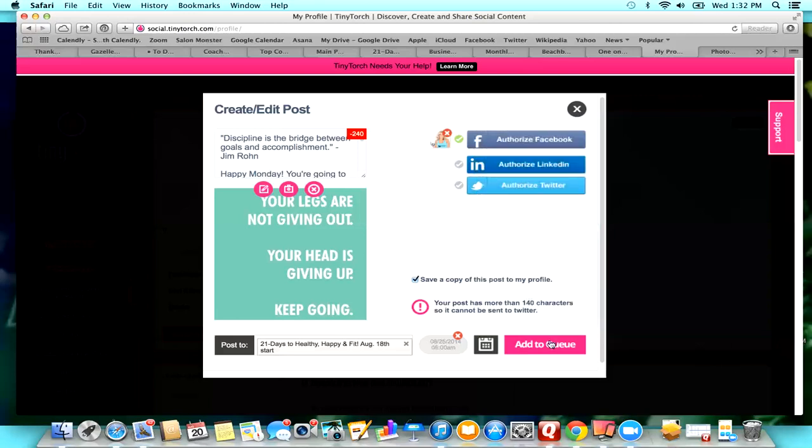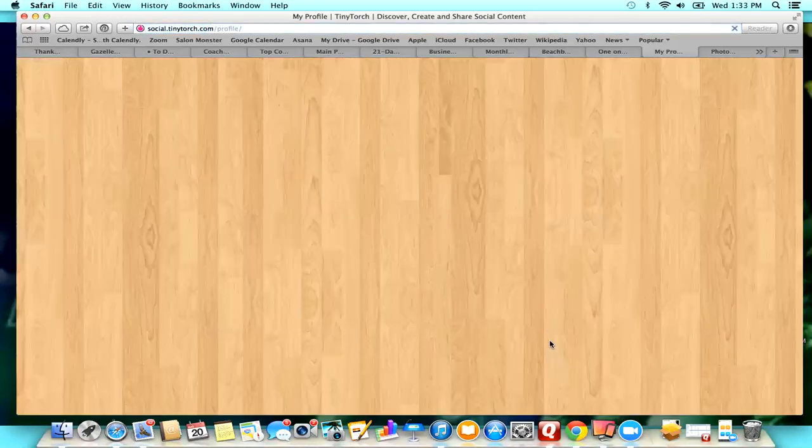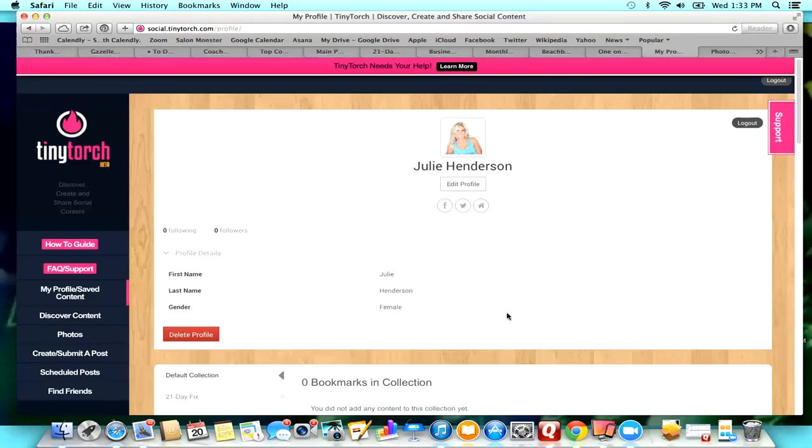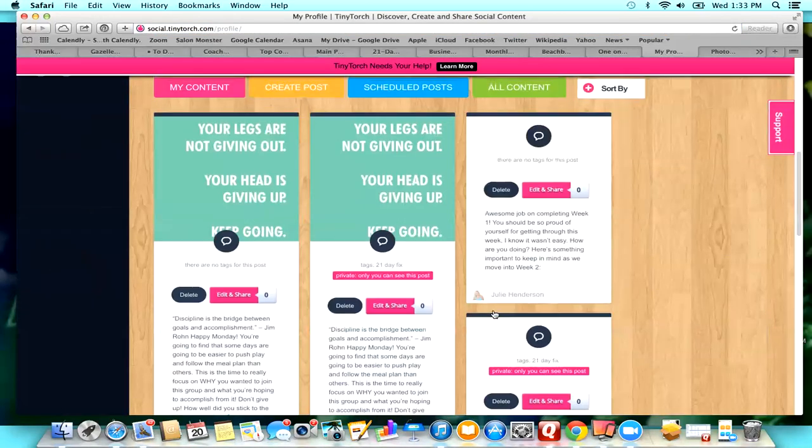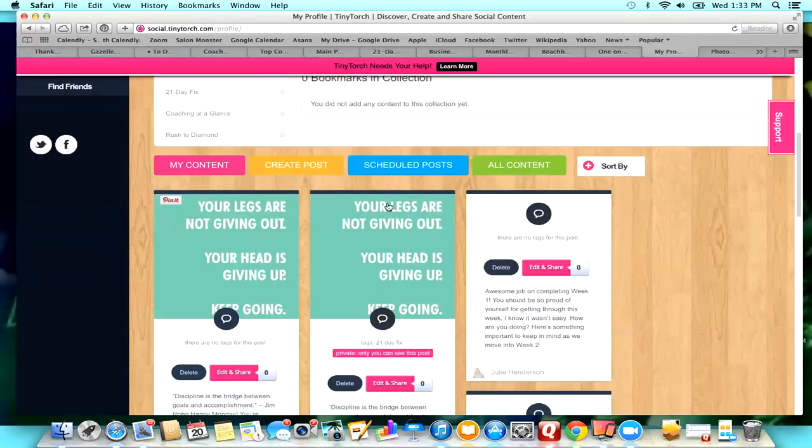So hit done, hit add to queue. Wait for my internet. And then that's scheduled.